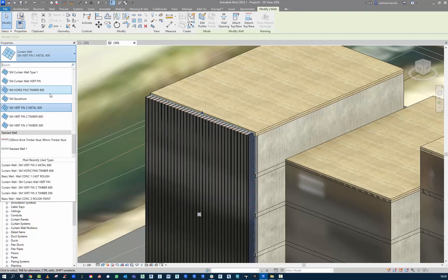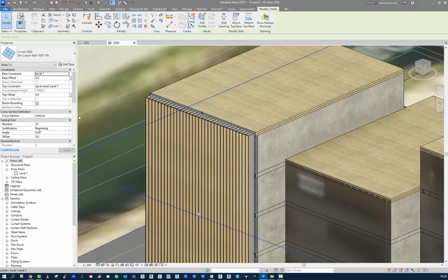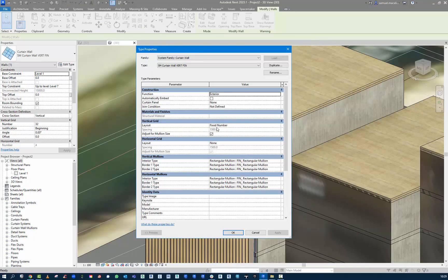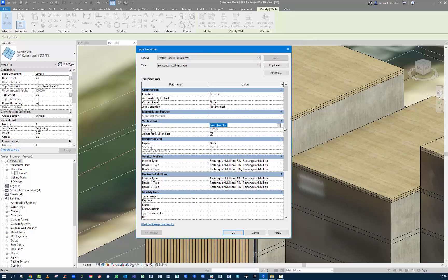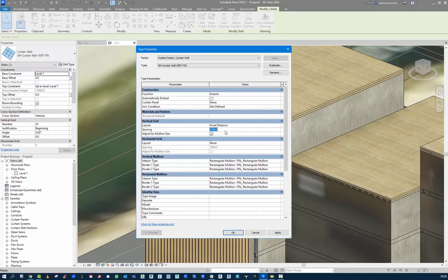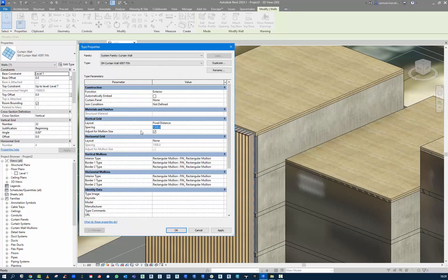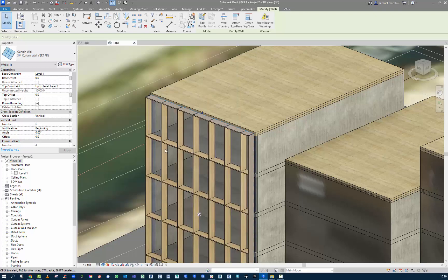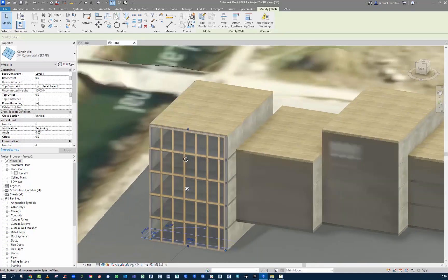As you go through, you can start to manipulate the fins as needed. This one is done by fixed number, but I could do fixed distance — say a 1500mm grid, which relates to the 3-meter grid I like to work to. I'll leave it at 1500. And then for the vertical one, because the floor to floor is 3 meters, I will go fixed distance as well, just to show you how this would look. Now apply — and now I have that aesthetic that I want.